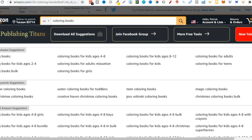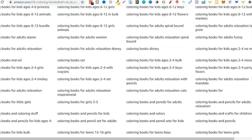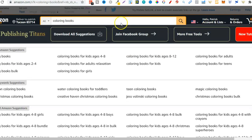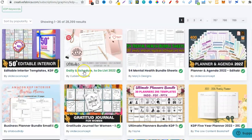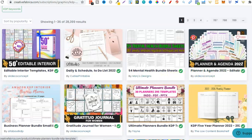For colouring books we can see if we scroll down there are lots of related keywords. With these related keywords you can use the second Chrome extension to find out if a niche is profitable. Finding niches is relatively easy - we can use Creative Fabrica. All I did was have a look on KDP interiors, started looking around, and noticed that 'planner' was quite prominent. I can see planner here, planner here, business planner. So I went ahead and typed in 'business planner'.